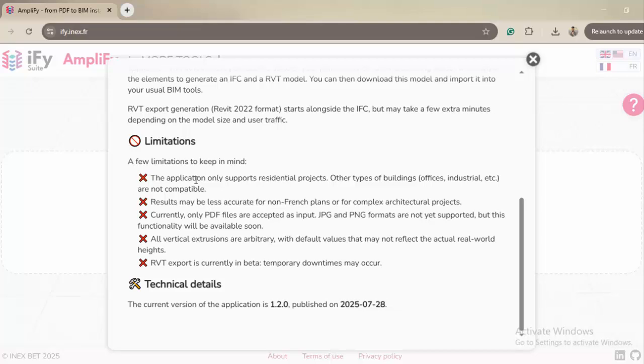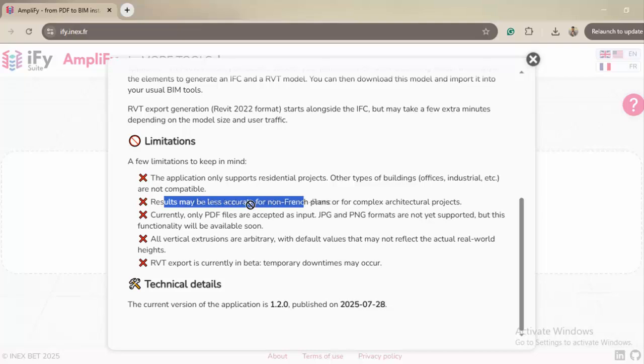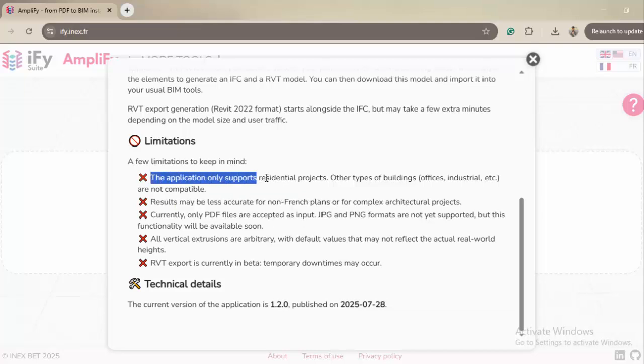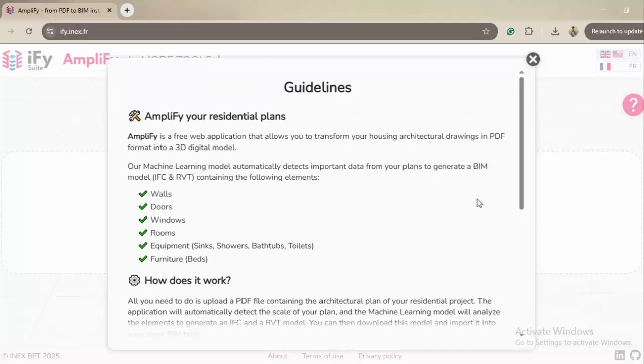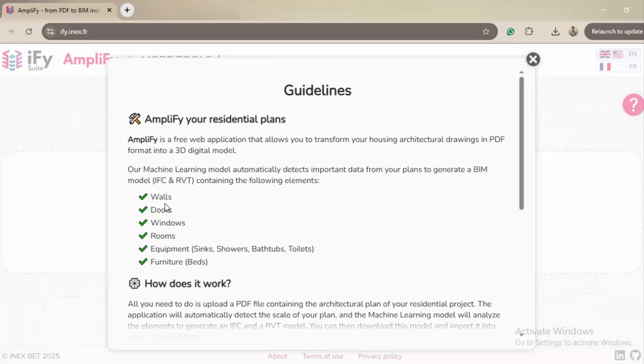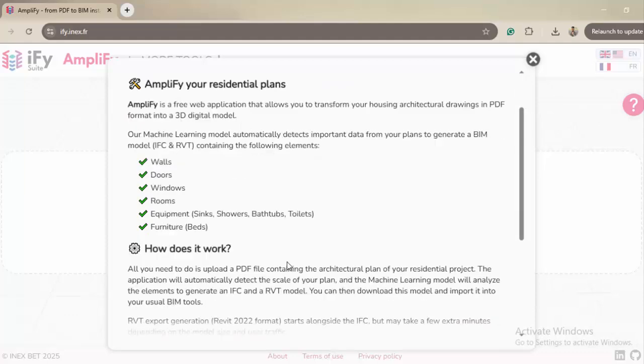The main limitation is that you have to consider the accuracy. Of course, they're talking about less accuracy. It tells you it only supports residential projects like offices, industrial—they don't have support for those kinds of projects. Long story short, they can convert basic plans with walls, doors, windows, rooms, and so on.